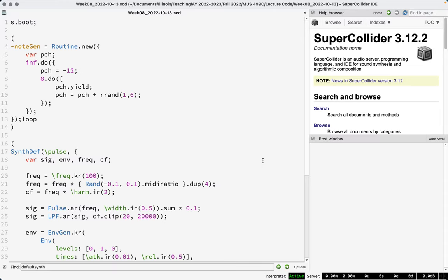We're going to continue with sequencing this week and introduce a family of classes called patterns. Patterns are a large family of classes — they all start with a capital P, that's usually how you can identify them. Every class that is a pattern starts with a capital P. Patterns are essentially a score language for music, data, and sound — pre-packaged algorithmic units that represent a certain algorithmic sequence, and there are lots of different flavors.